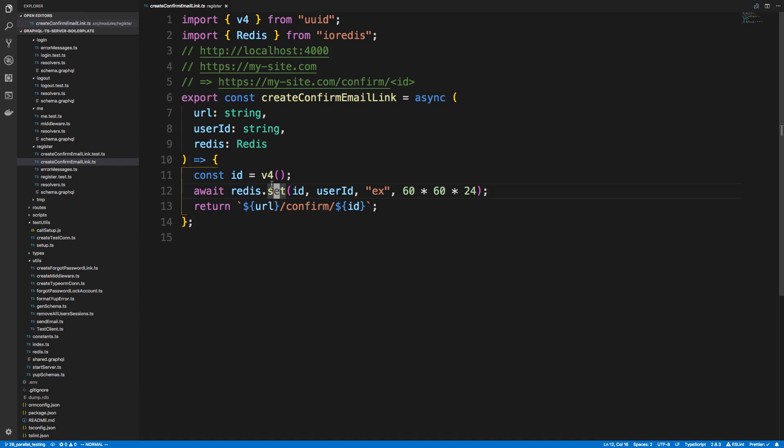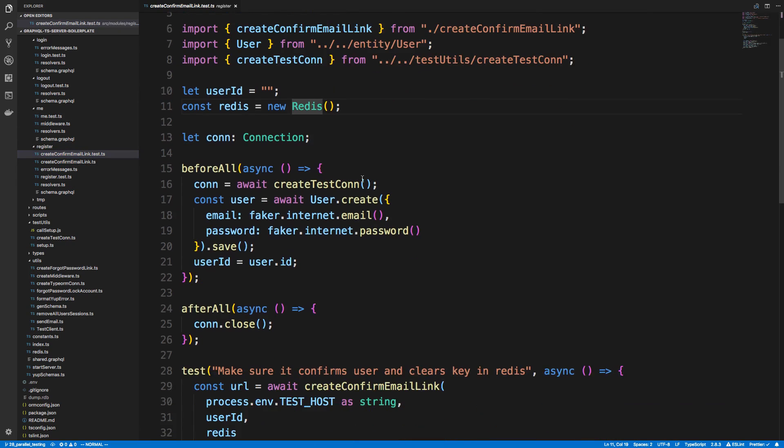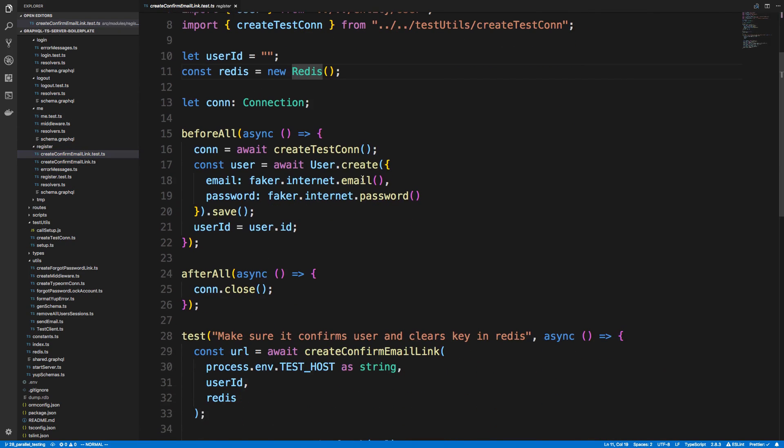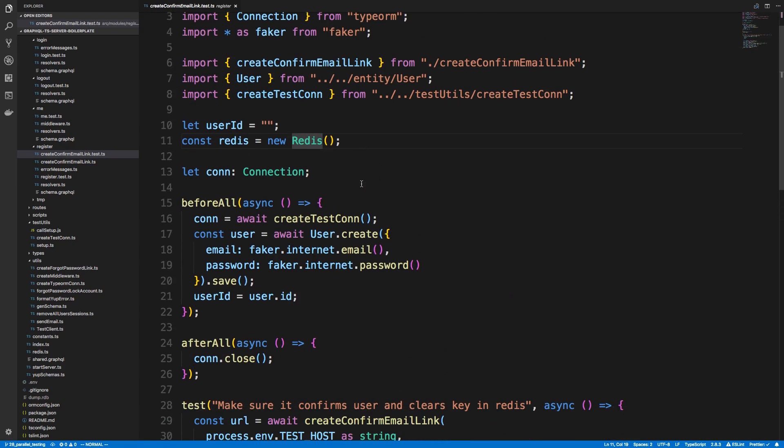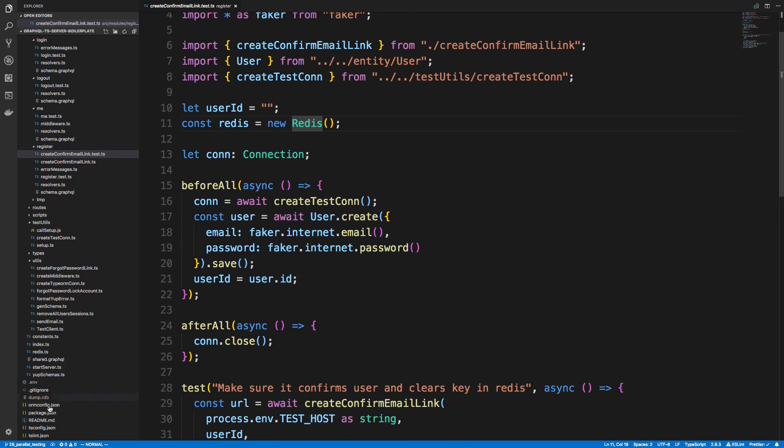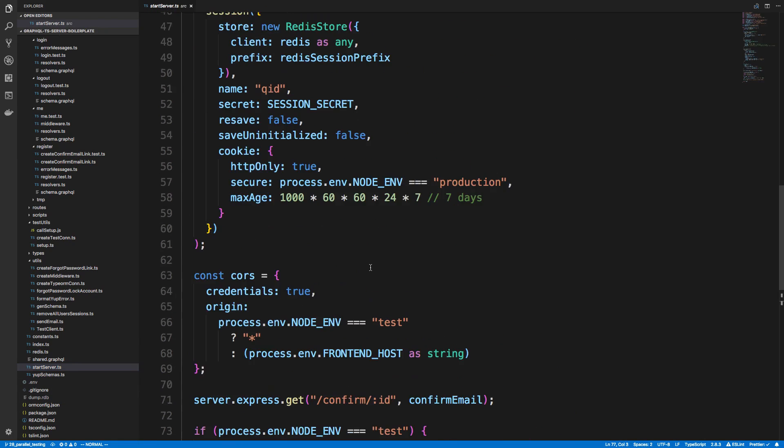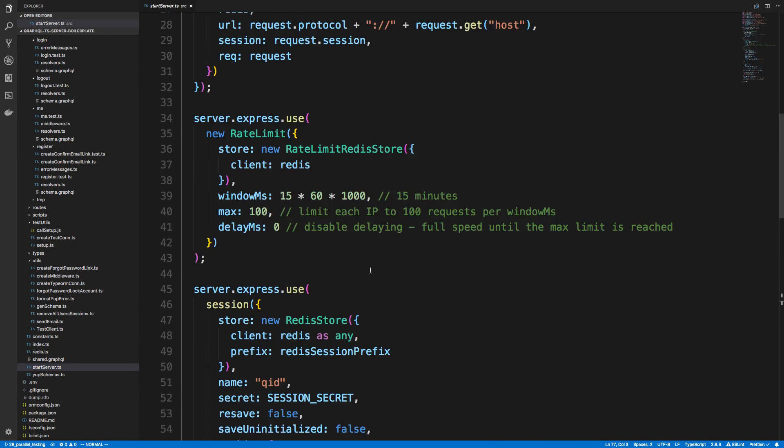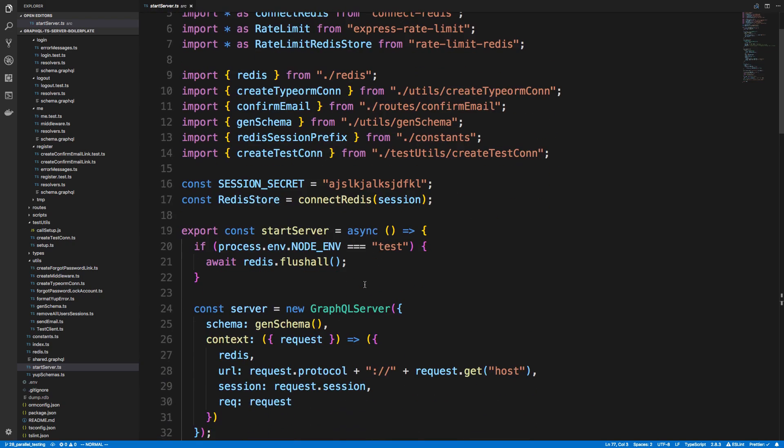So I showed you Faker. The other thing is I just clear Redis. So some of these tests are using Redis and we put some data inside of Redis. So when I start my server, I need to make sure at the very beginning, if we are running a test, I just flush it out and clear it. That way we don't have basically old stale data sitting there before we start.